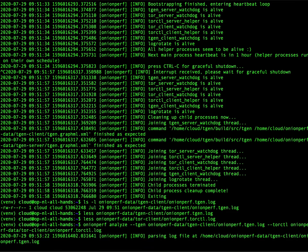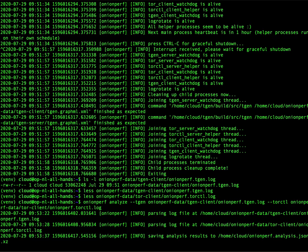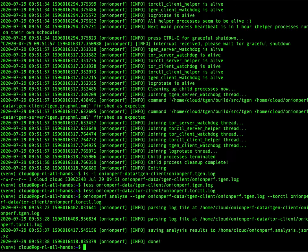What it does is that it parses both log files, the TGen log file and the Tor controller log file. And when it's done, it saves everything to a JSON output file.